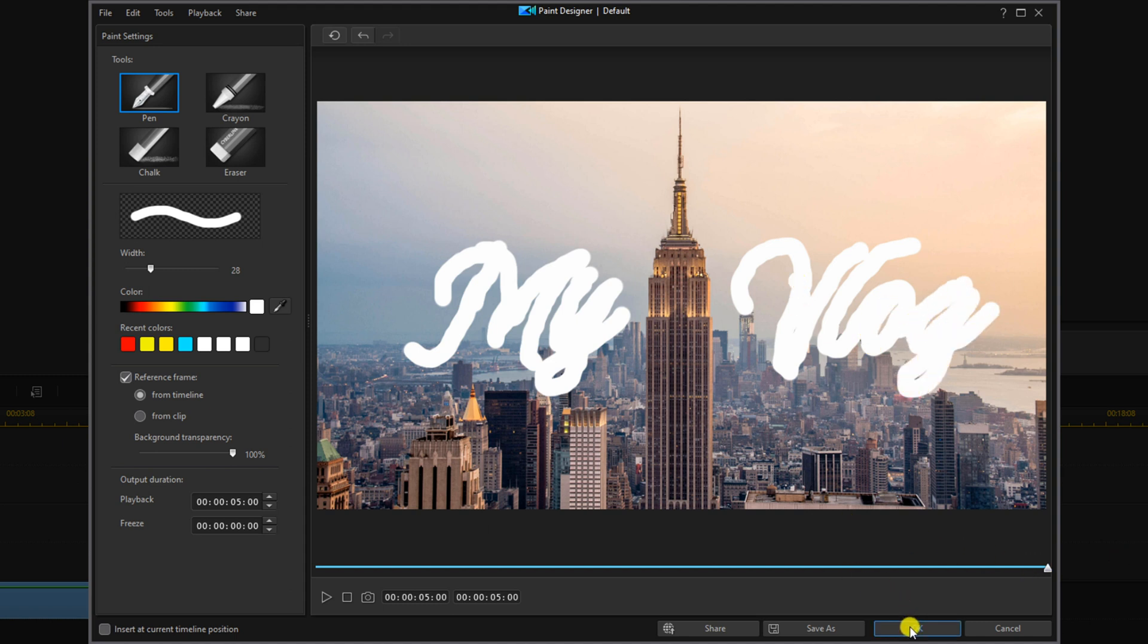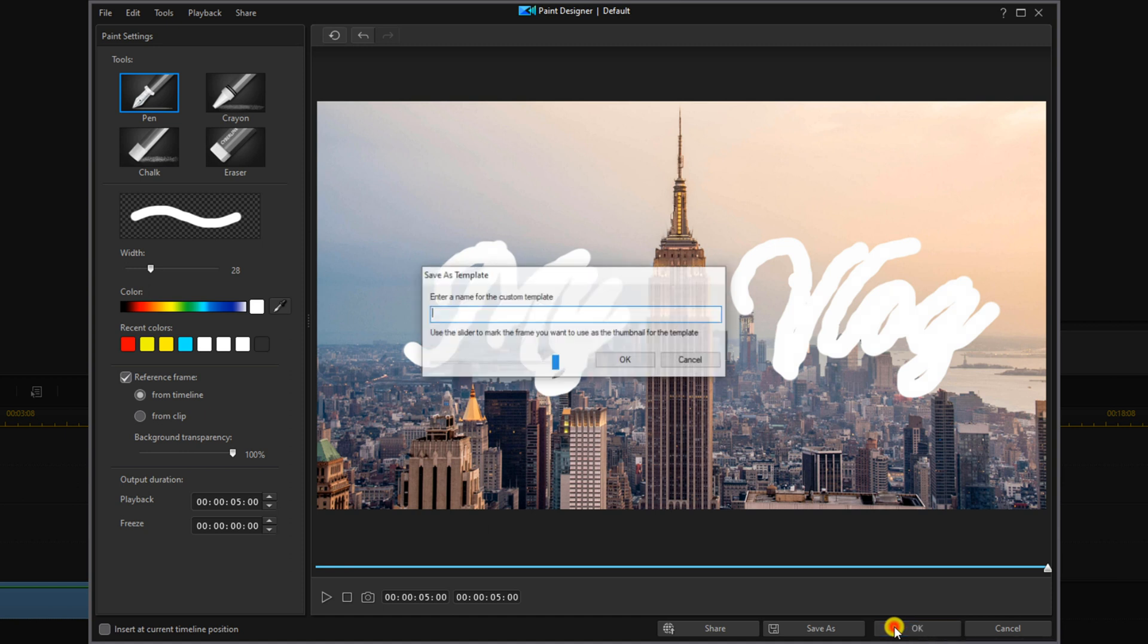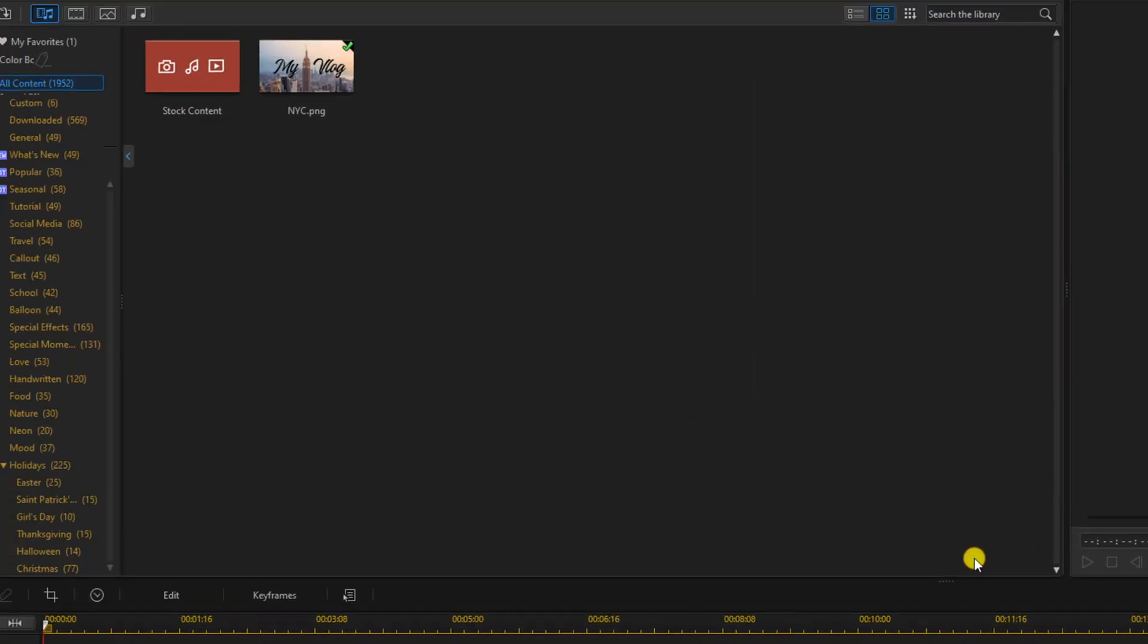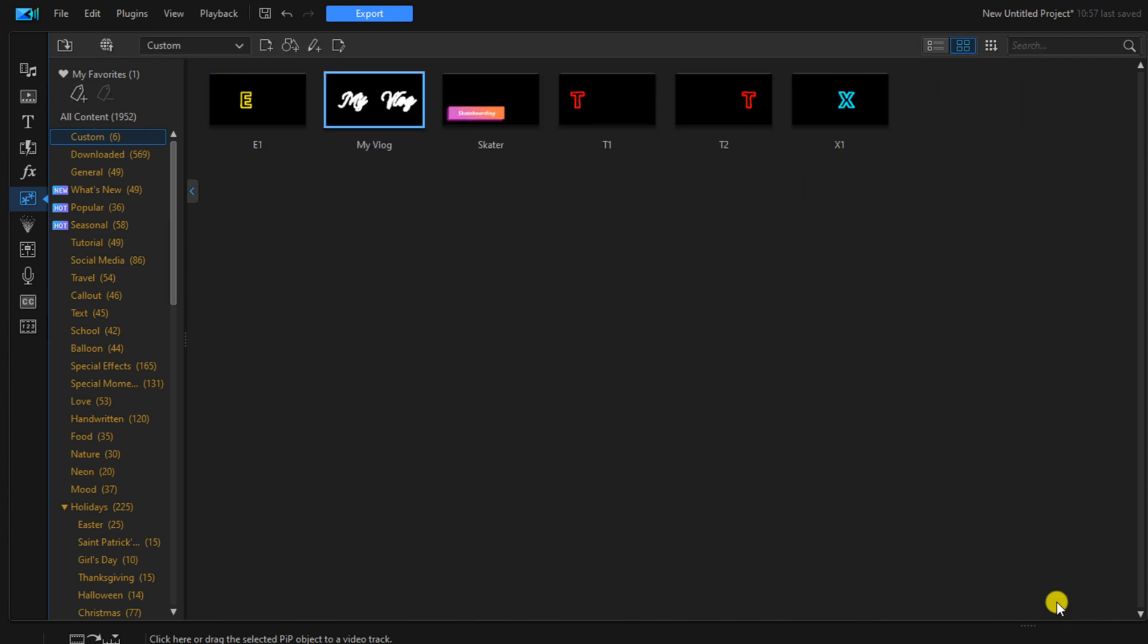Once you're done, click on OK. You give it a name and click OK. And now you can see the animation has been created. It looks a little sloppy, but we're going to fix that up really quick.